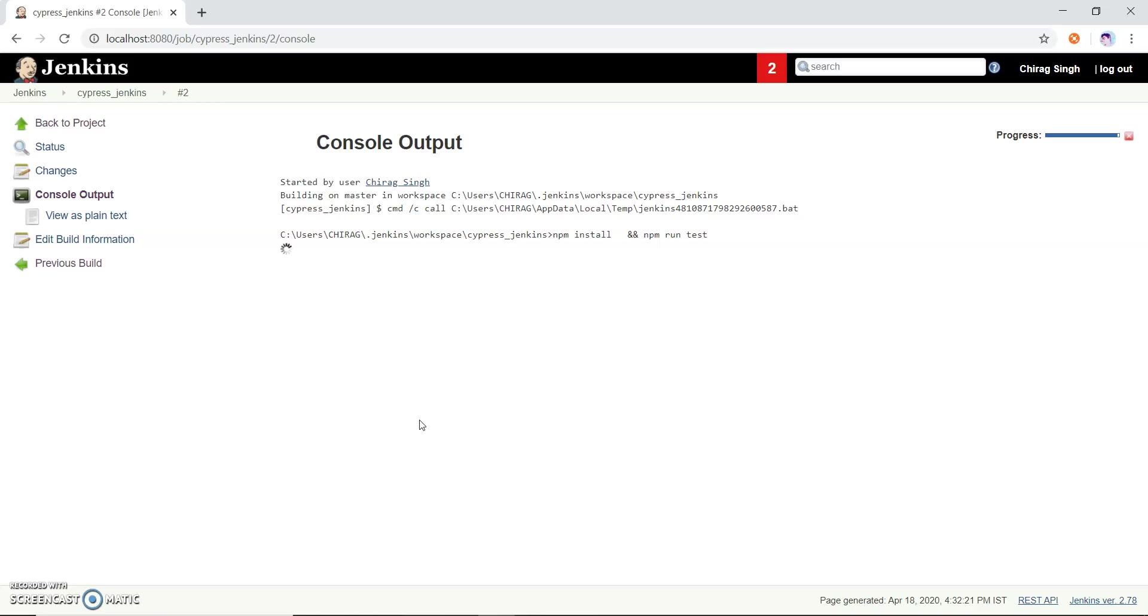It takes some time because it will install some dependencies. You can see it is running and soon it will install all the dependency which we have put under package.json.